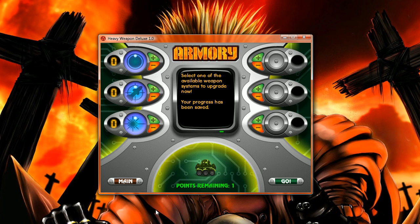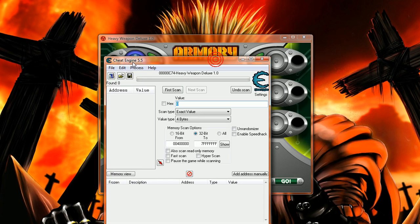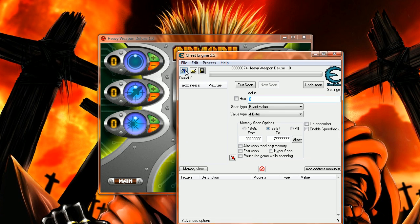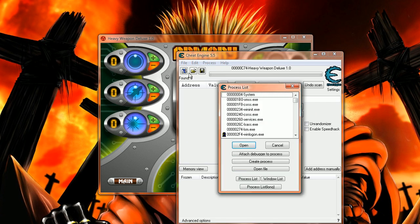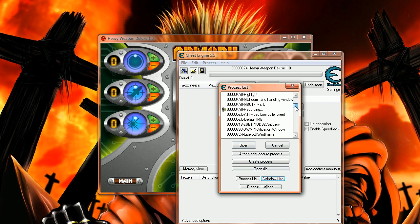You can also find a link in my video description. After you've got it started, you'll come to this window. Then hit this system-like button here, Windows list, then search for Heavy Weapon Deluxe.